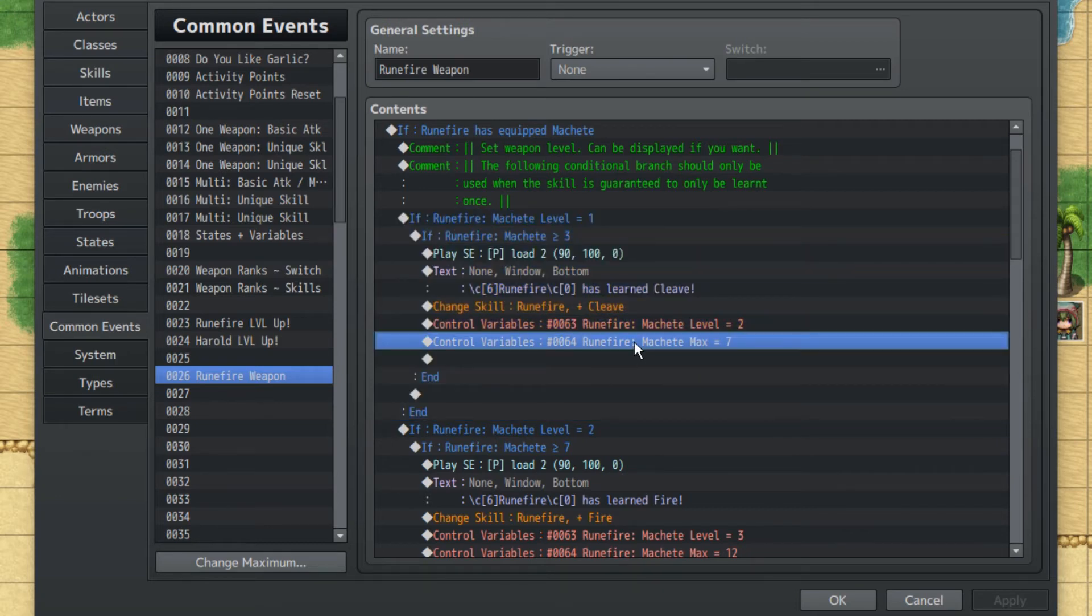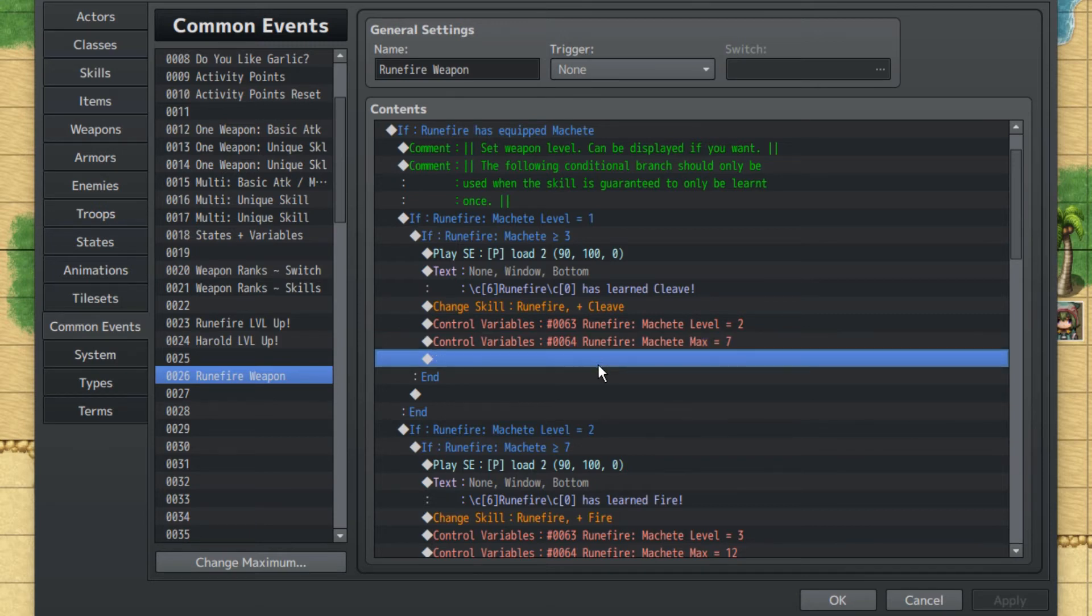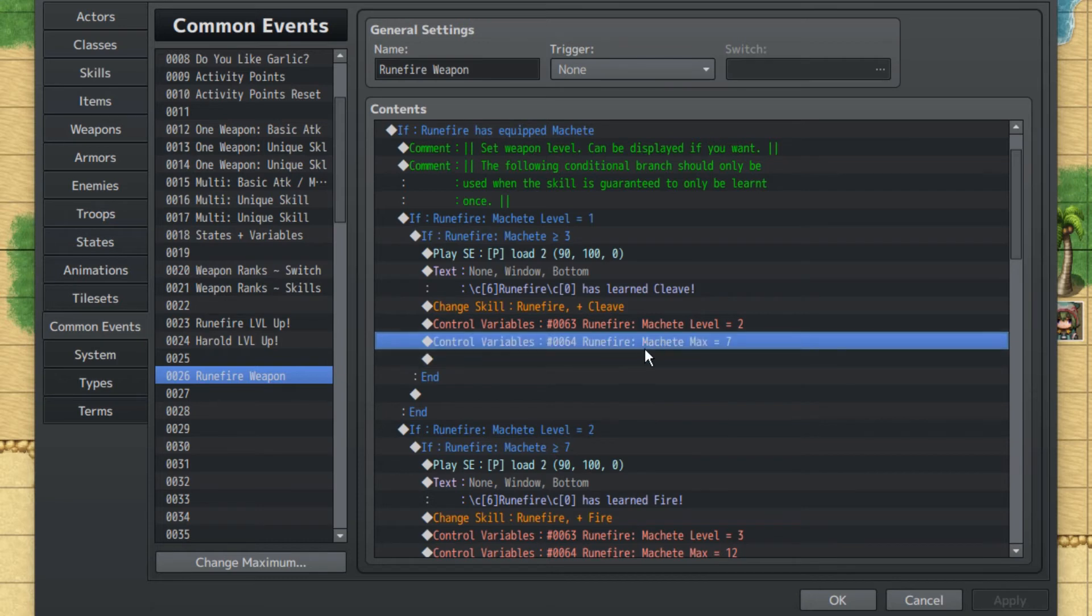Then we're going to set the max to seven, so that, well, since you're past the first level, you don't want to be at like something like maybe three out of three or something. You want to change it so that it's more accurate, you know? But yeah, the max for the second level is seven.